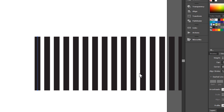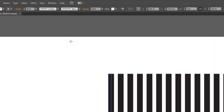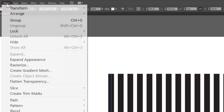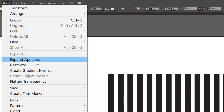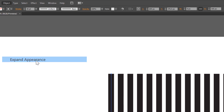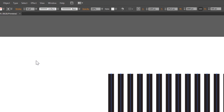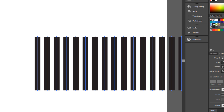We have to expand our lines, so go to Object, Expand Appearance. Now we have to ungroup it, so right-click your mouse and choose Ungroup.